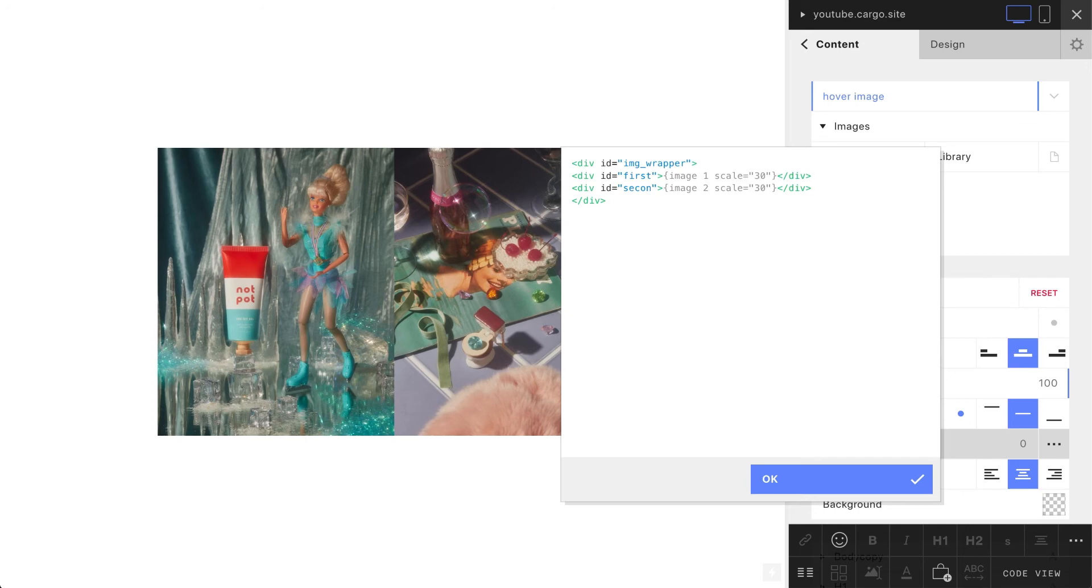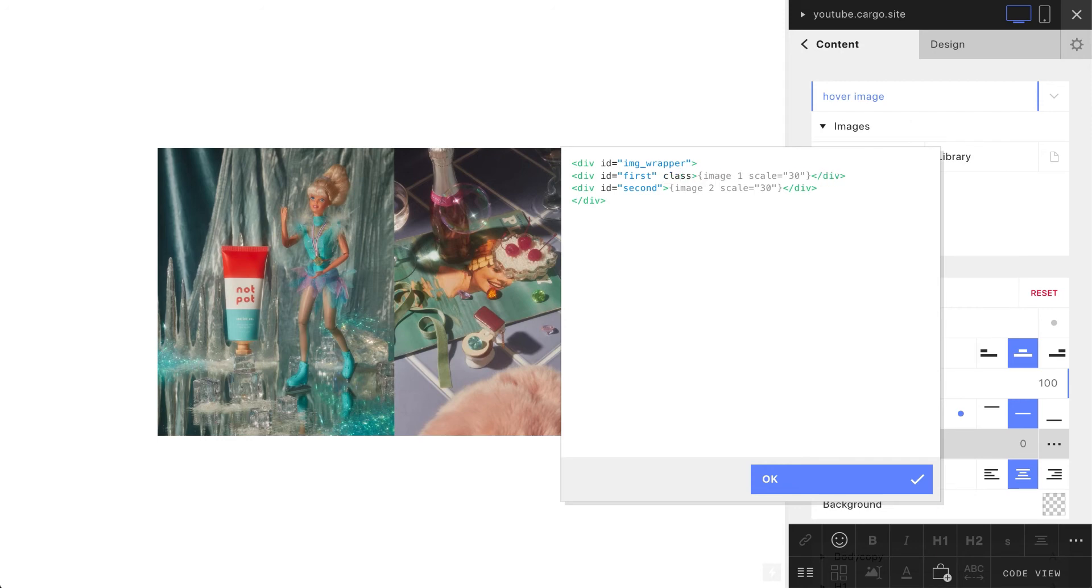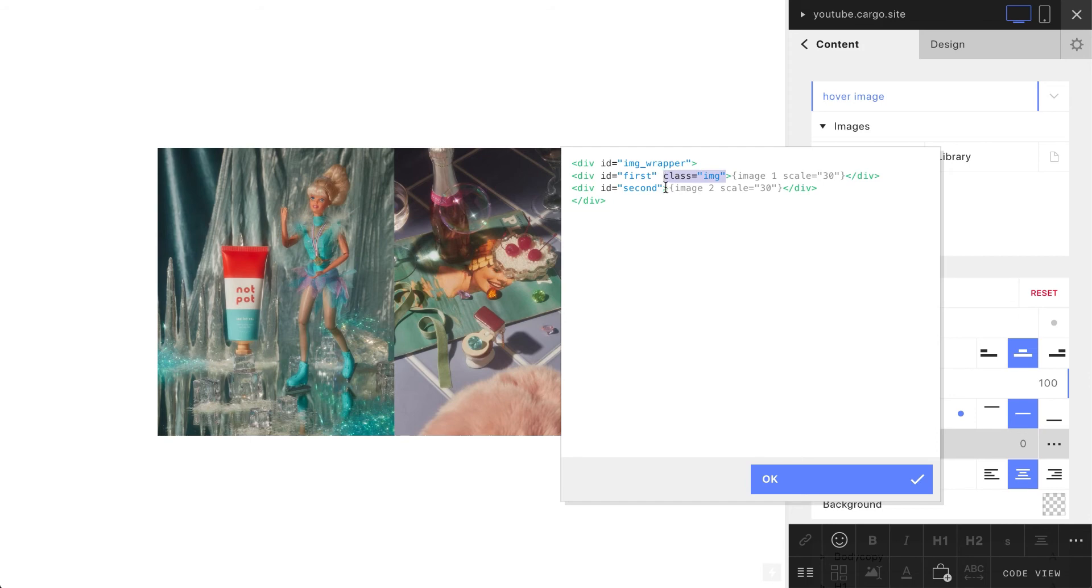You can use any other names you want, it's just an example. The last thing we need to do here is to add classes. Let's say class equals image. Let's just copy this part and add the same class to the second image.